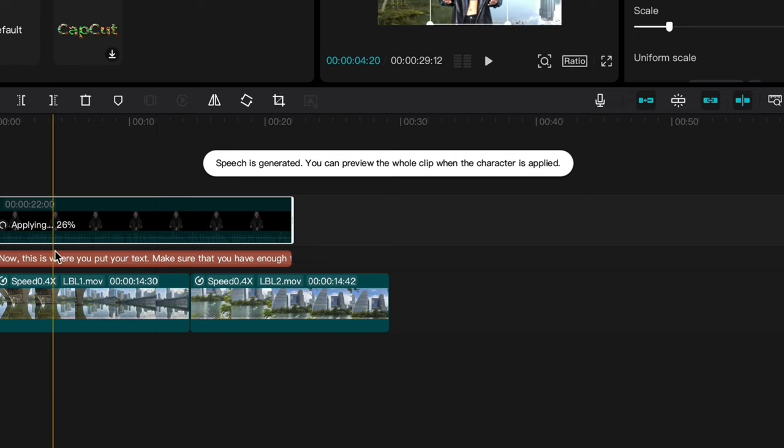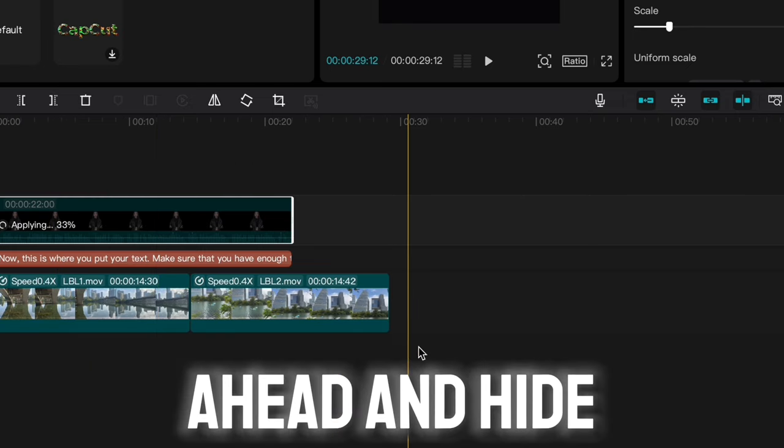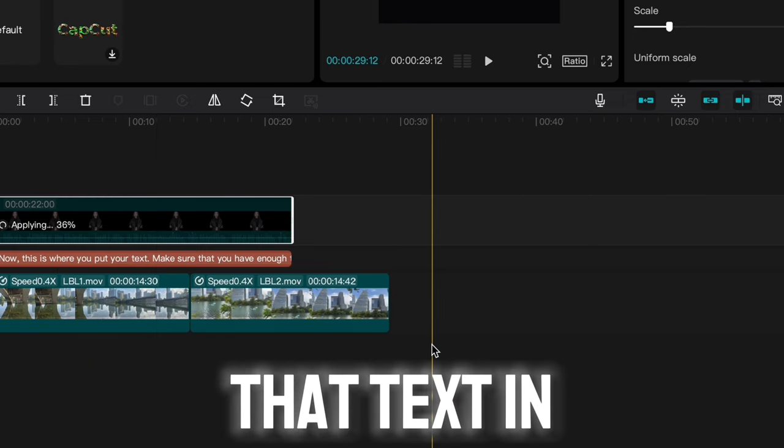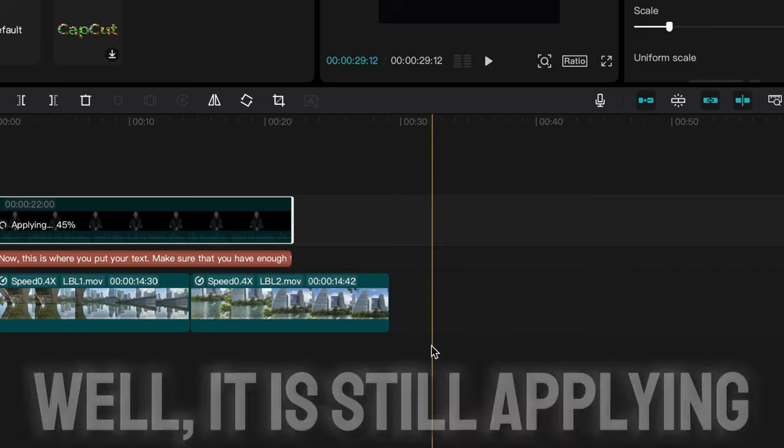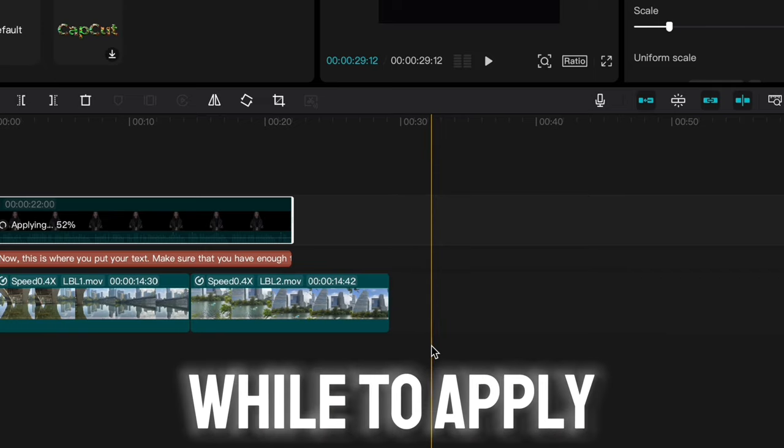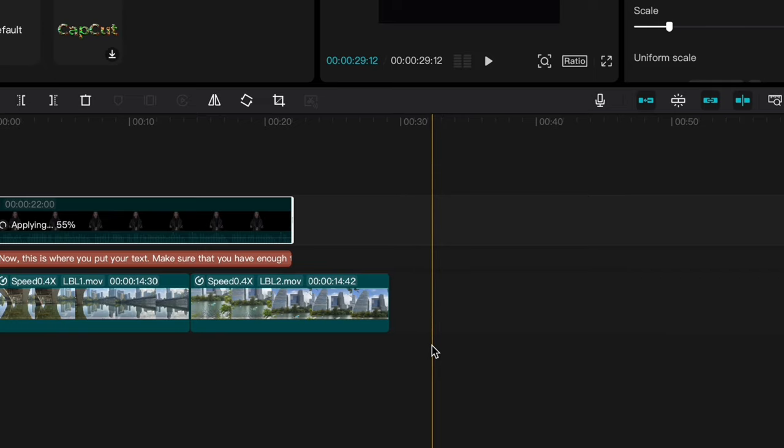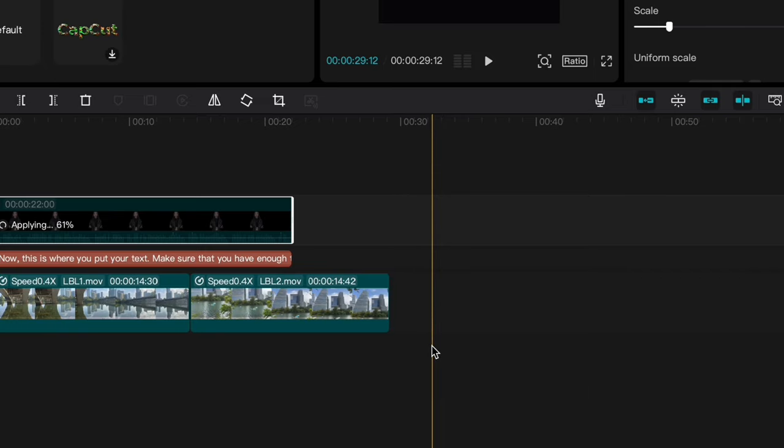So here, you want to go ahead and hide that text in the middle. While it's still applying, it takes a little while to apply. Hold your horses.